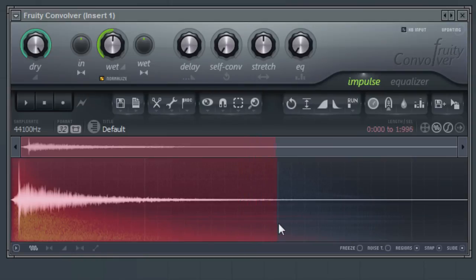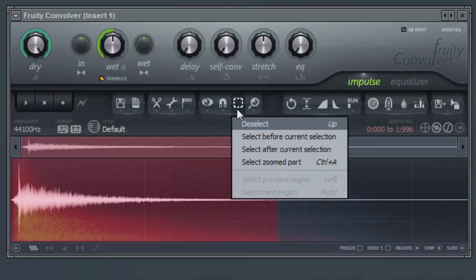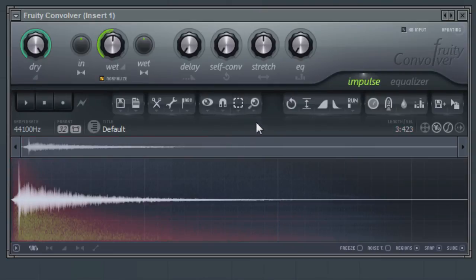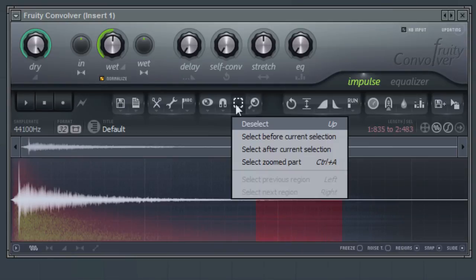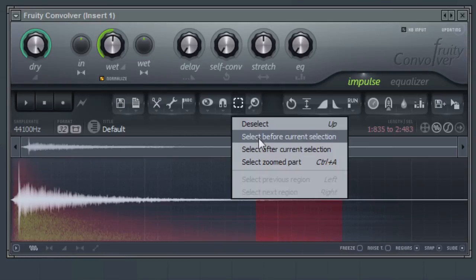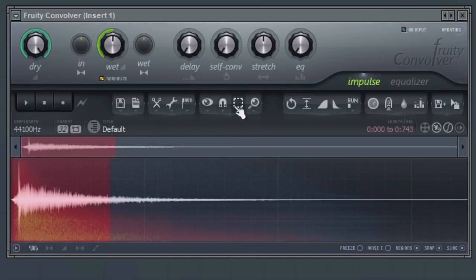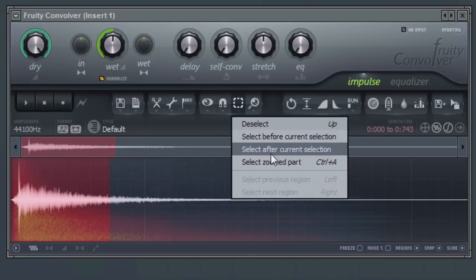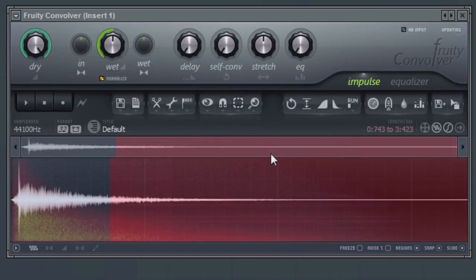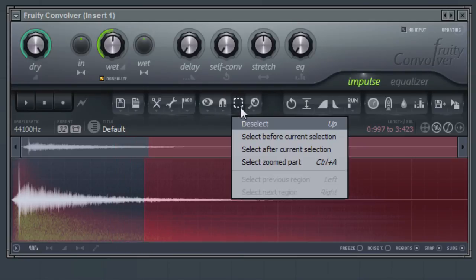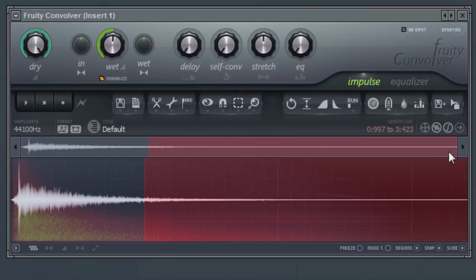From the Select menu, use the Deselect option to clear any current selections. Use the Select Before current selection to select all the audio in front of the current selection. Use the Select After current selection to select all the audio behind the current selection. Use the Select Zoom part to select all the audio that is currently zoomed in on.